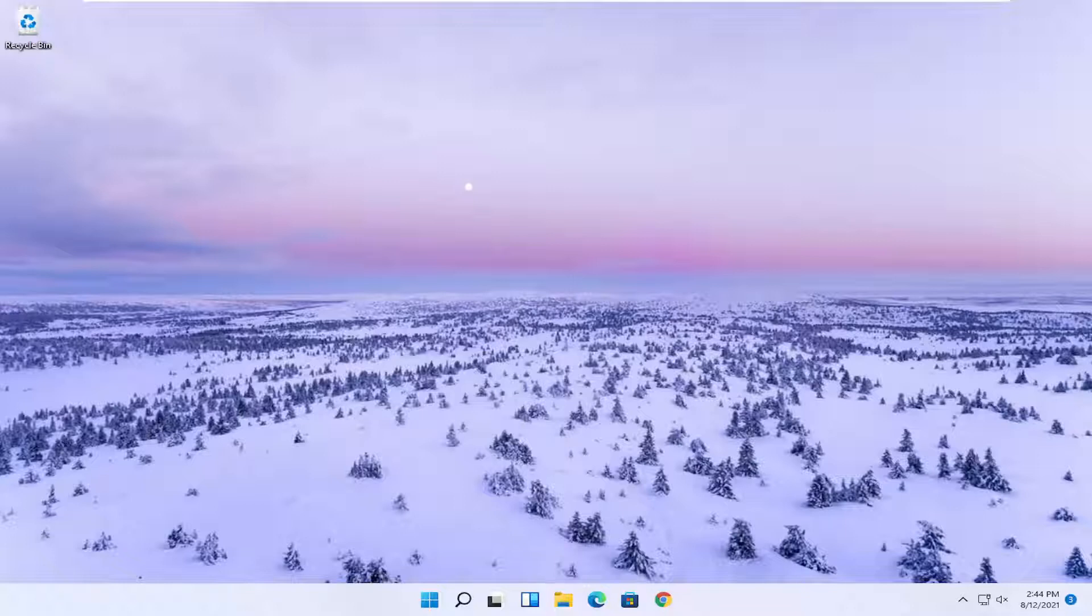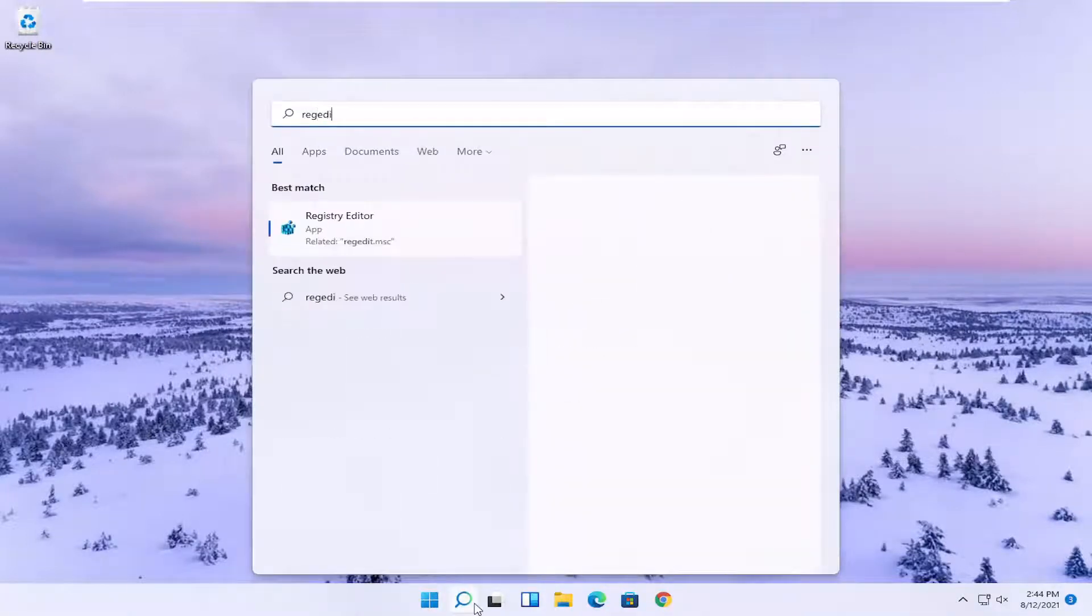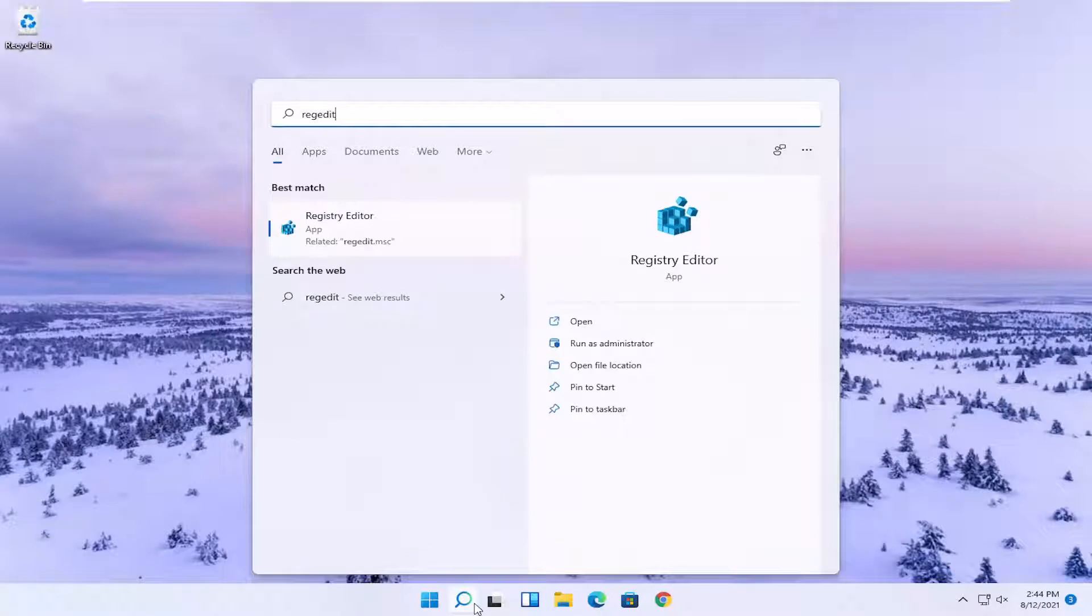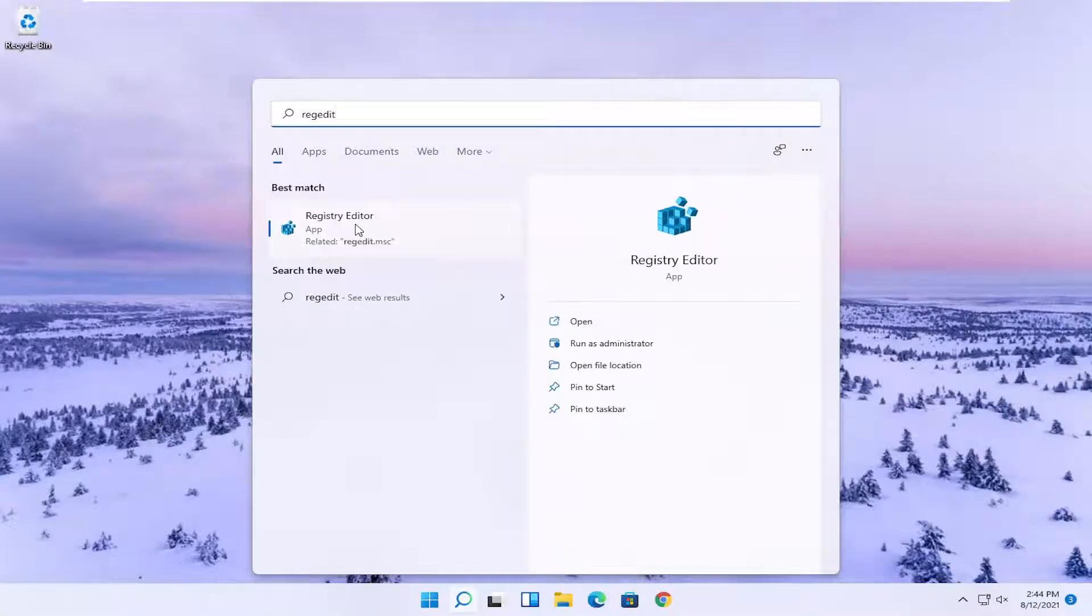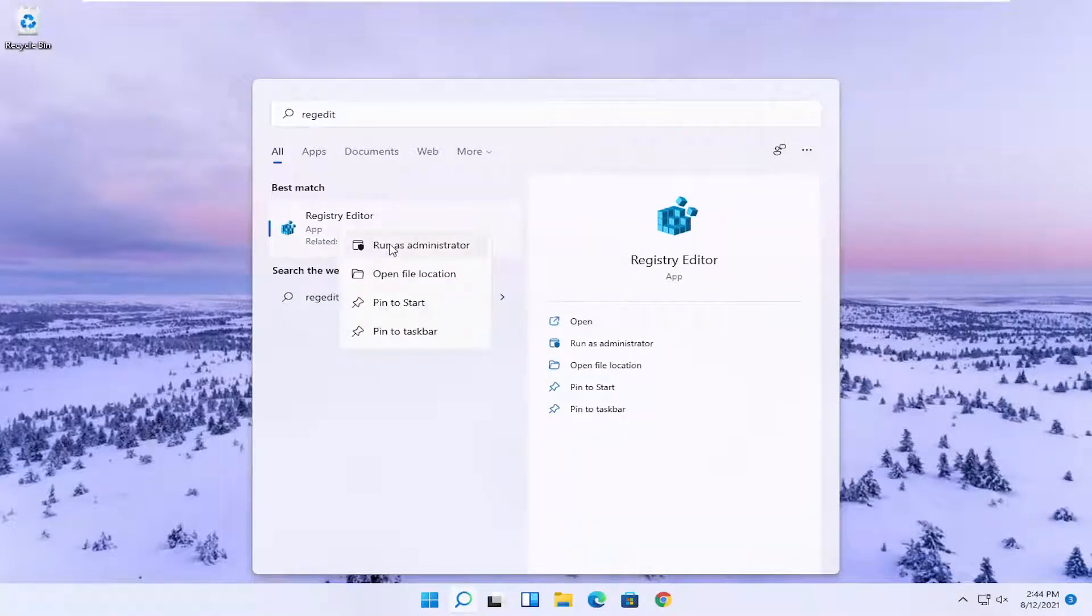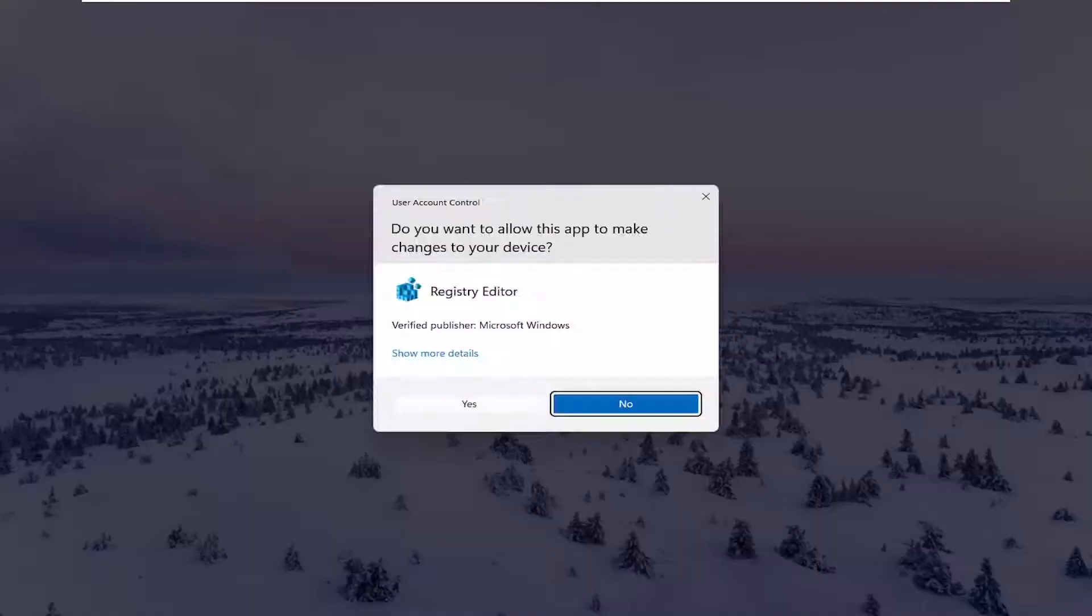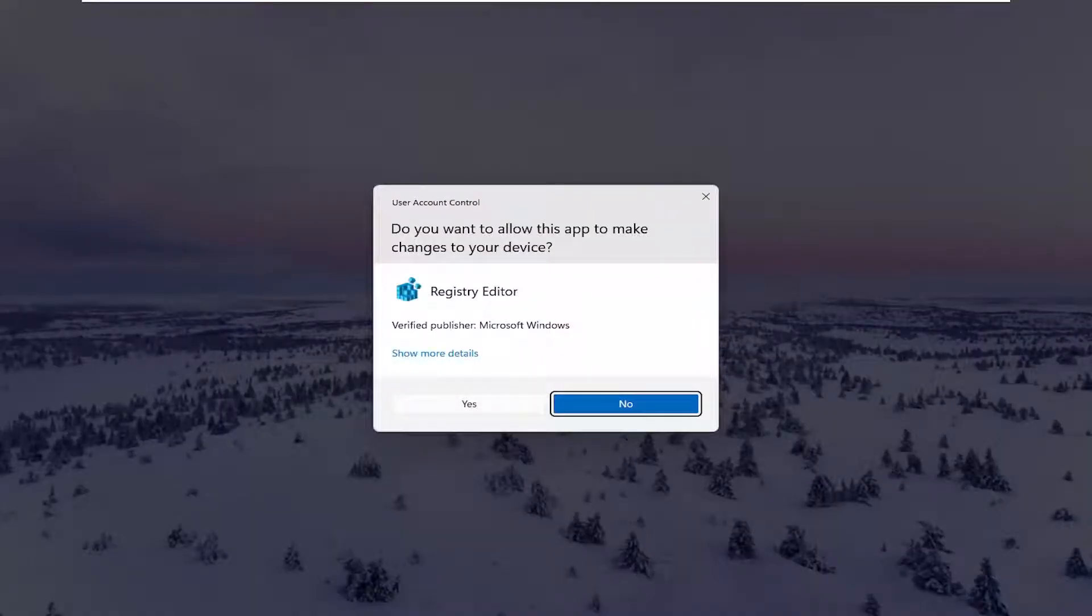So we're going to start off by opening up the start menu. Type in regedit, so R-E-G-E-D-I-T. Best result should come back to Registry Editor. Go ahead and right-click on that and select Run as Administrator. If you receive the User Account Control prompt, you want to go ahead and select Yes.